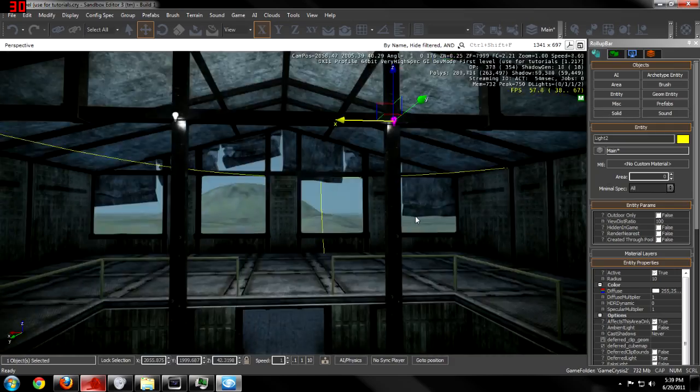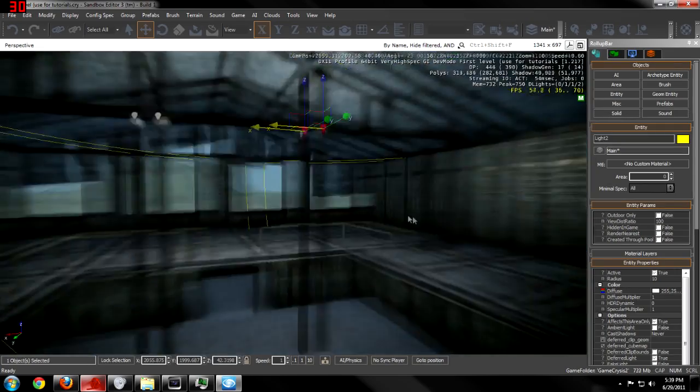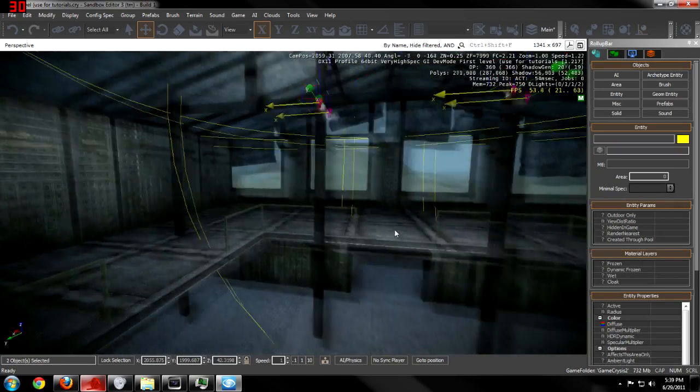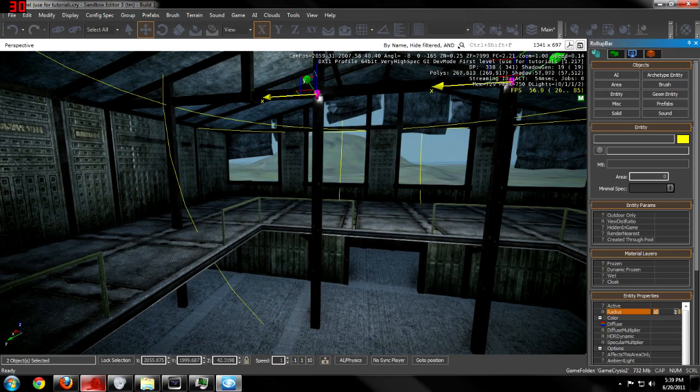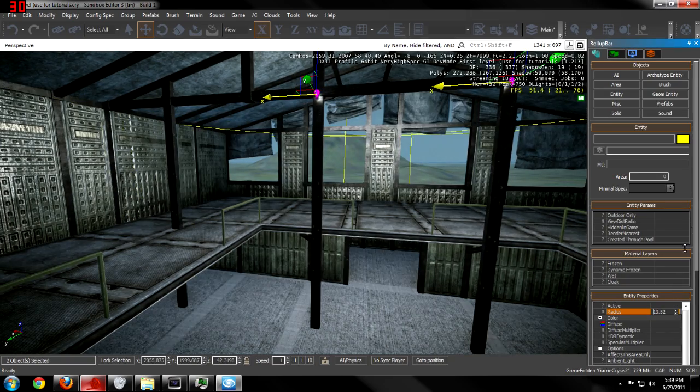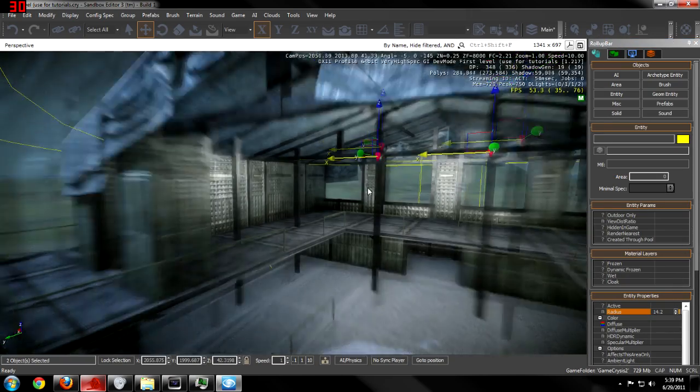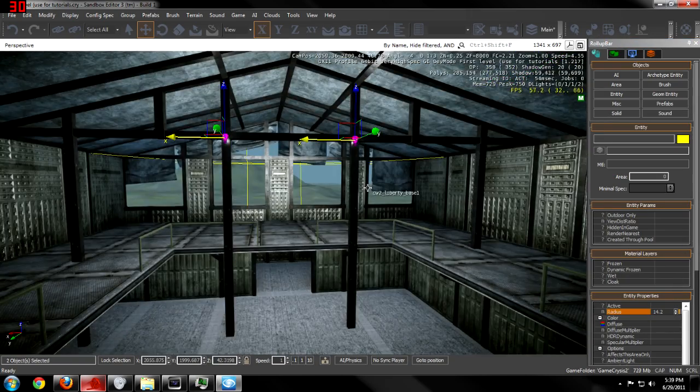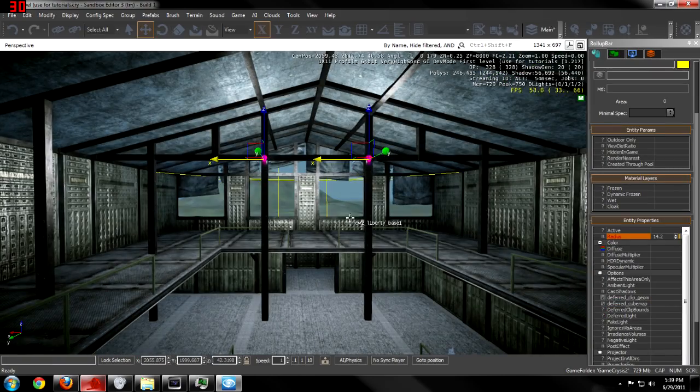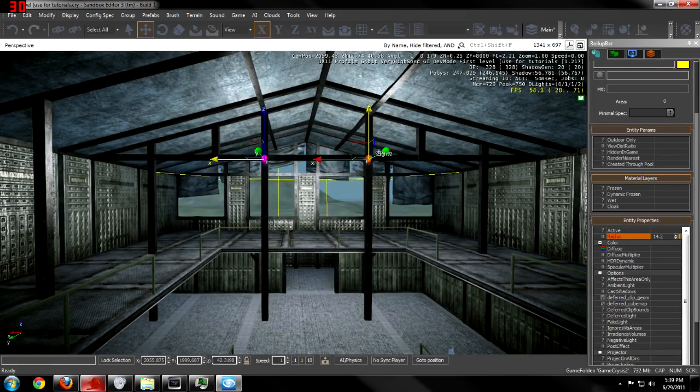Now, you're going to wonder why they don't cast any shadow. That's an option that you have to set yourself. Let me turn up the radius to where it covers more of an area.